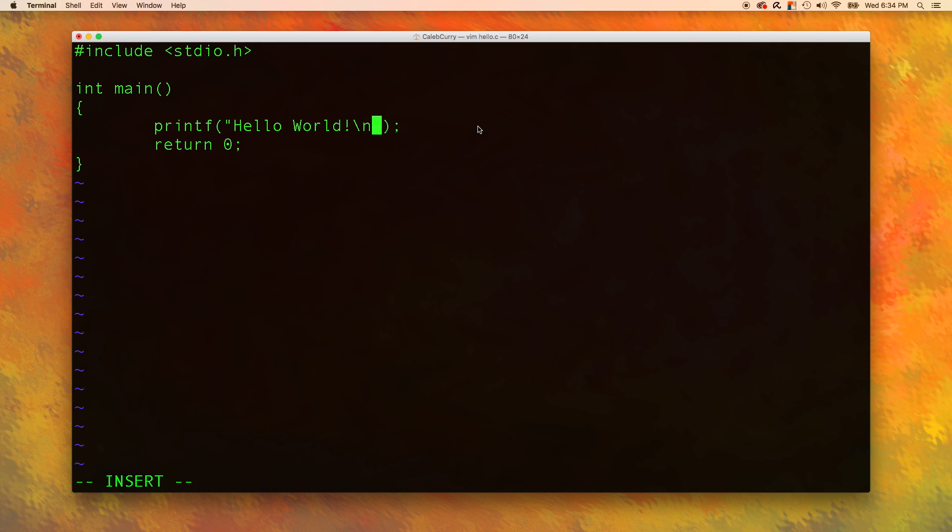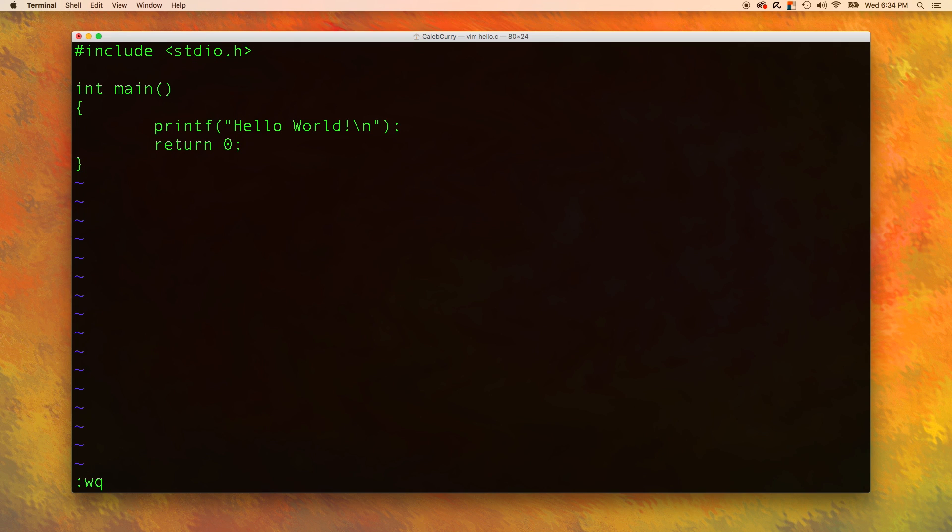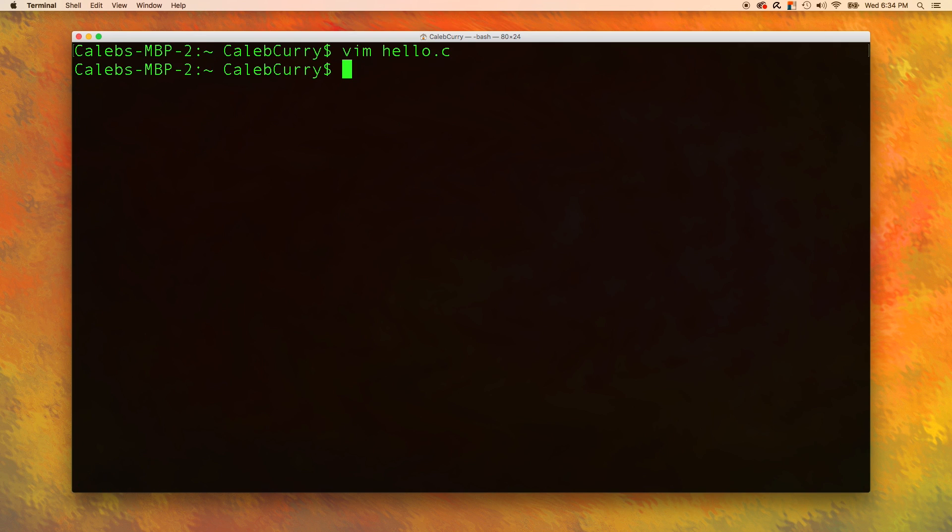So to get out of insert mode again, you press escape. And then we need to save it and escape out of the entire program. So to save it, you can use colon W. And then to quit, you can put a Q. So you just type all that at once. You just put colon W Q and press enter. And it brings you back to the terminal.